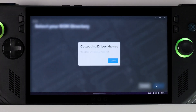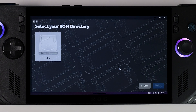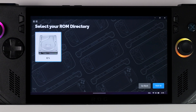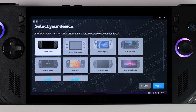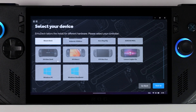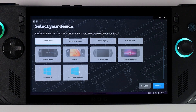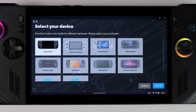Emudeck will scan your device for drives and list them here. I only have the built-in storage on my ROG Ally X, but if you have other drives, whether internal or external, they will be listed as well. Select on which drive you want to install your emulators and ROMs and click Next. On the next page you choose which device you have Windows on. You can select one of the suggested devices — I'll choose ROG Ally even though I have the ROG Ally X. Alternatively, you can choose Windows PC from the option below or indicate that you have another Windows handheld not listed.